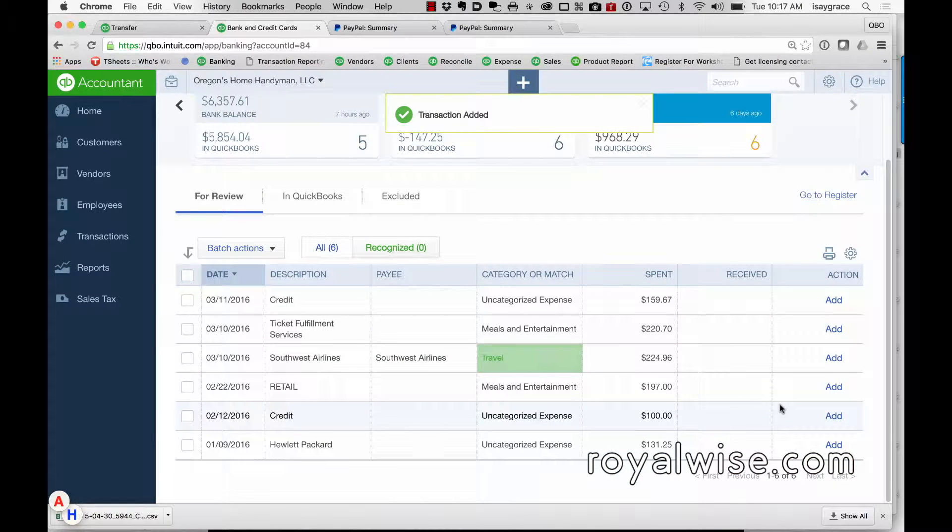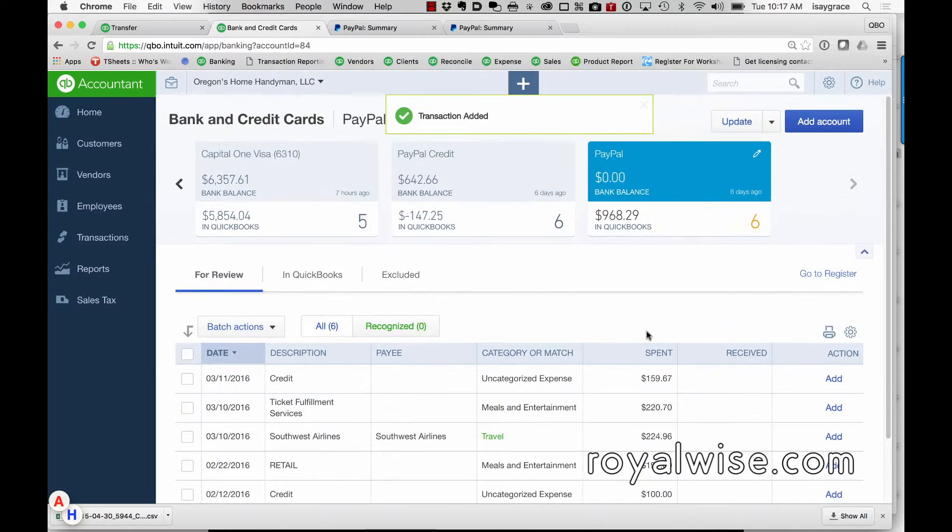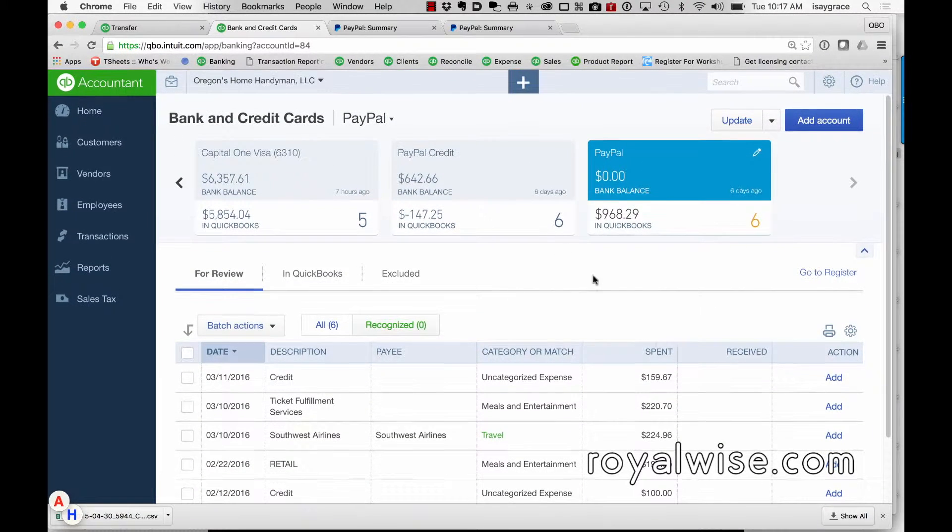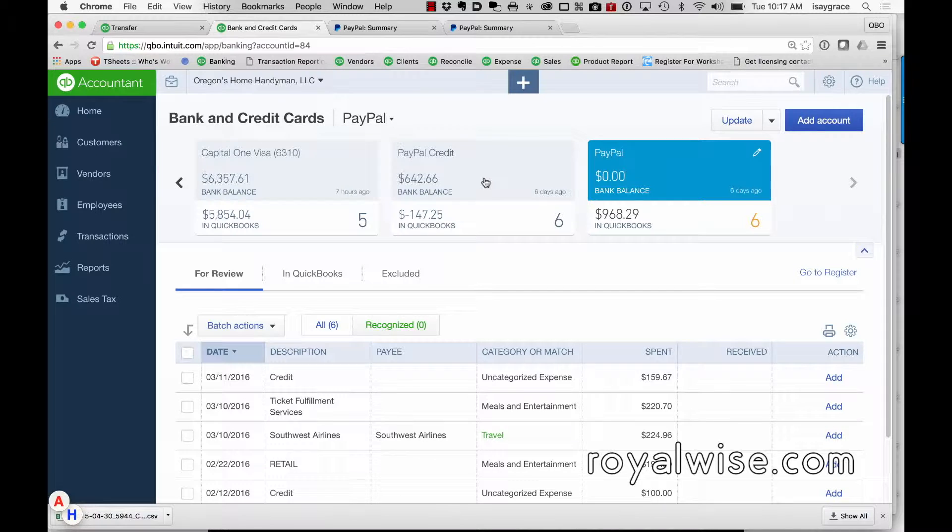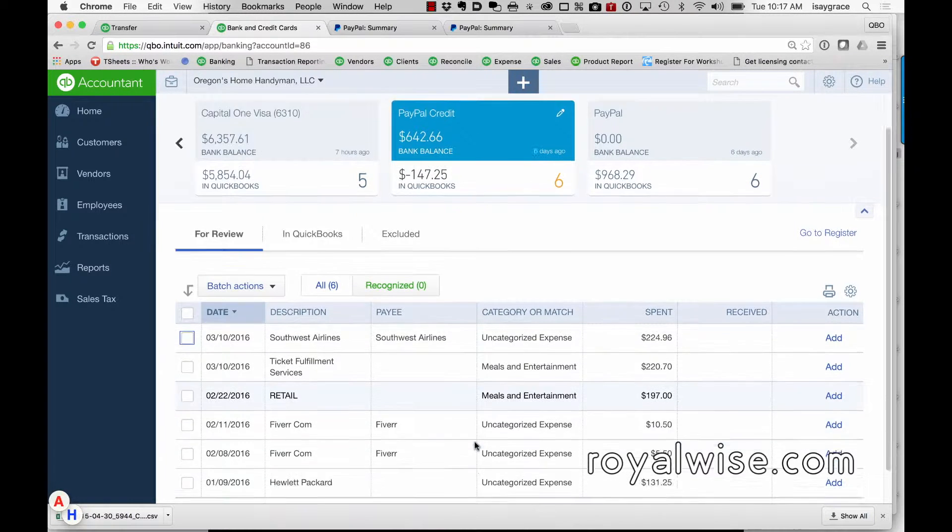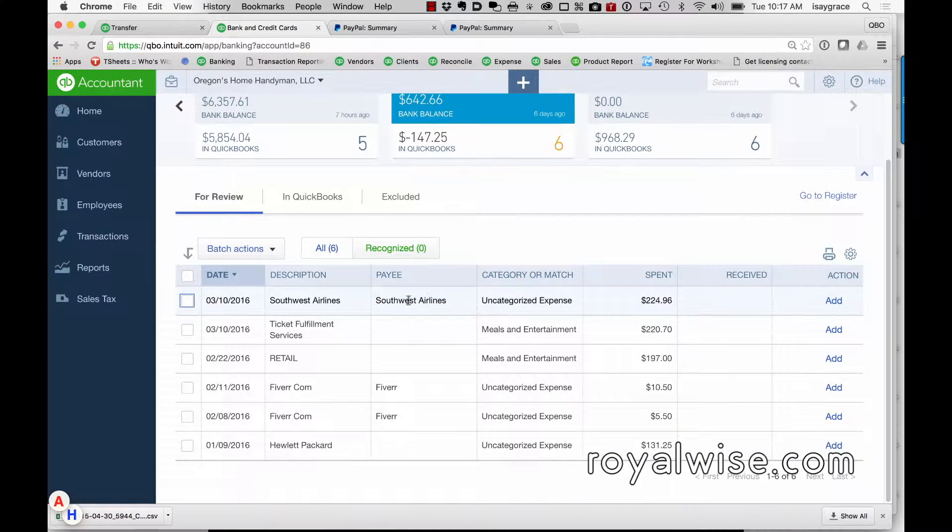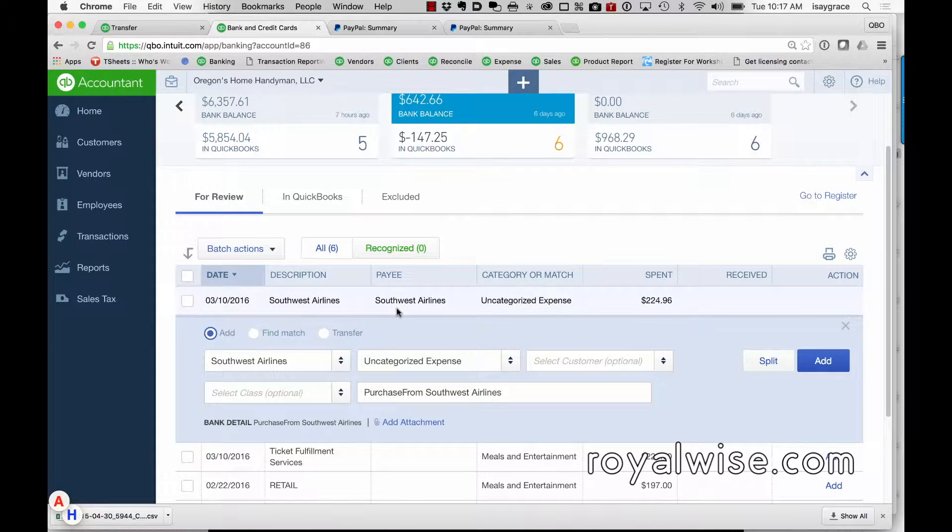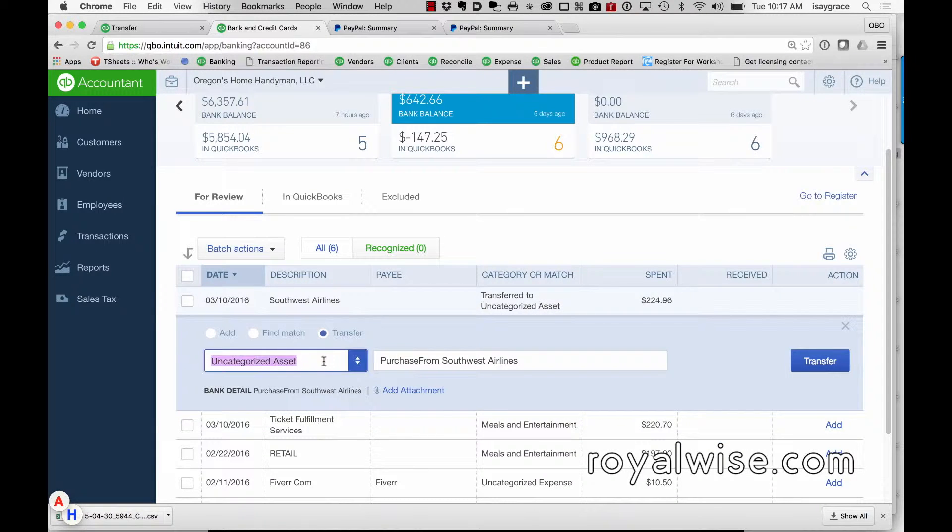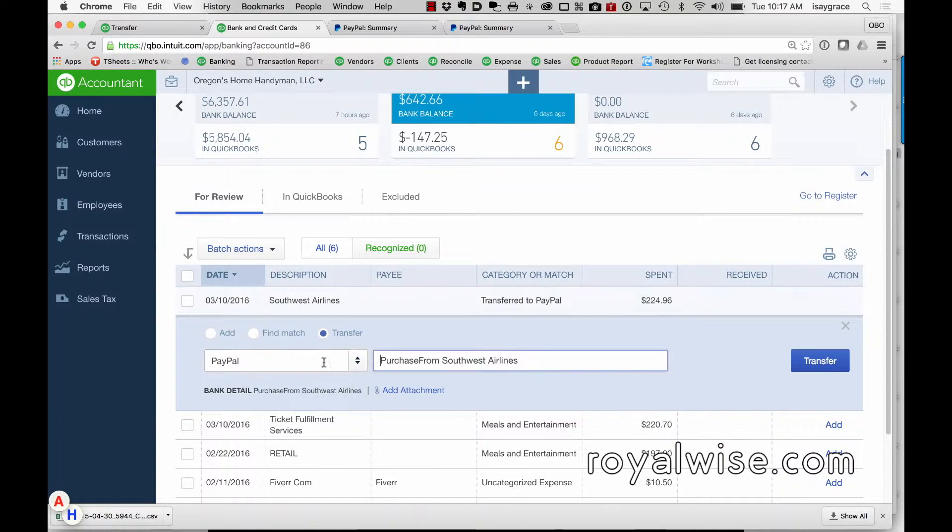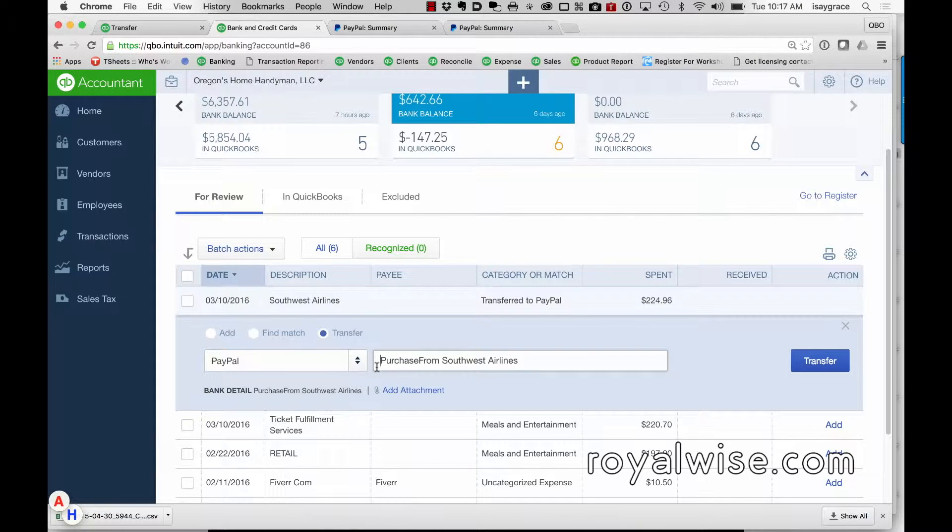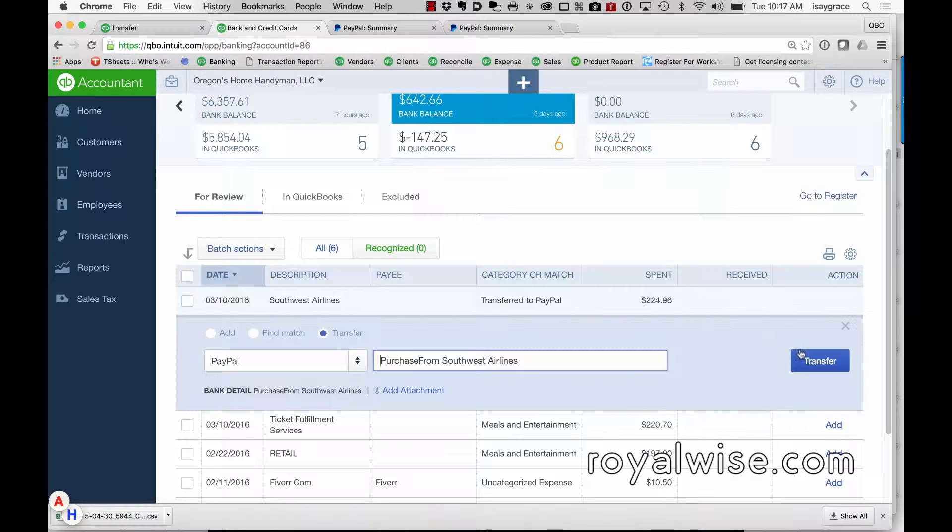actual expenses themselves. When you get to the PayPal Credit, instead of the actual expense happening here, this becomes instead a transfer to PayPal because you're using this now to pay off the PayPal expense, which will then zero out